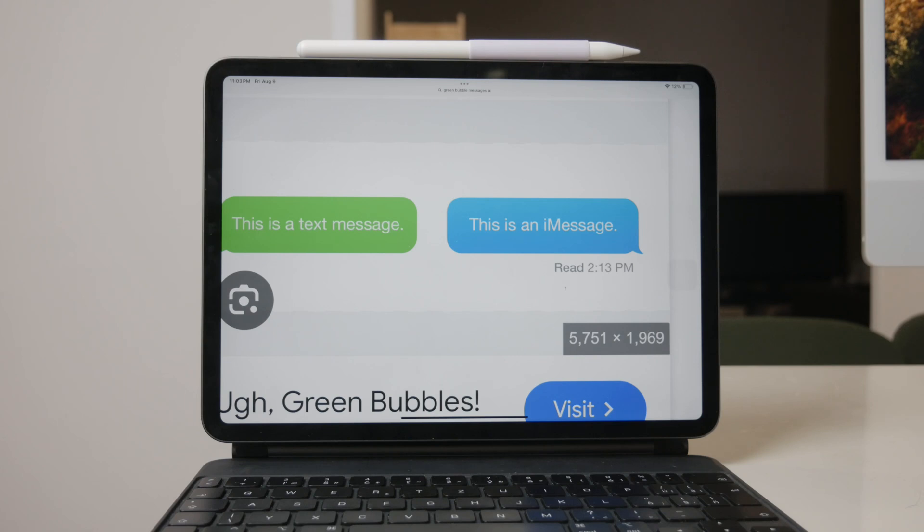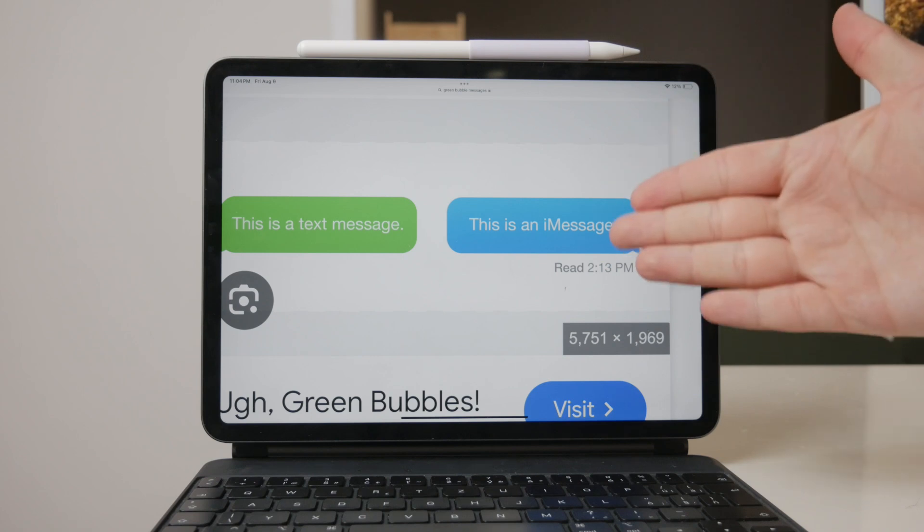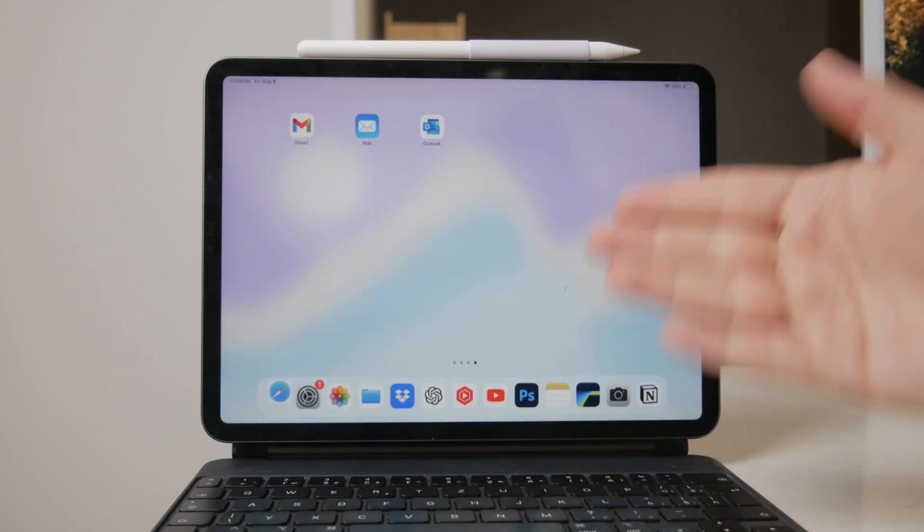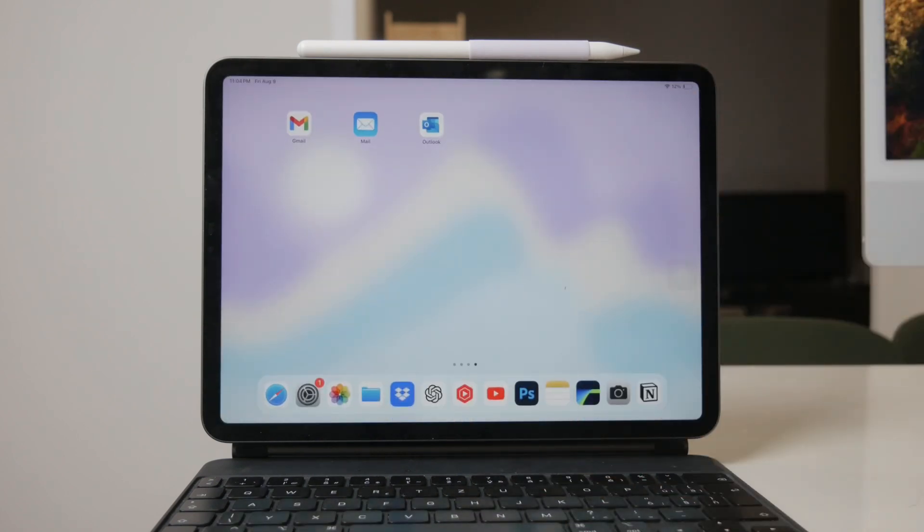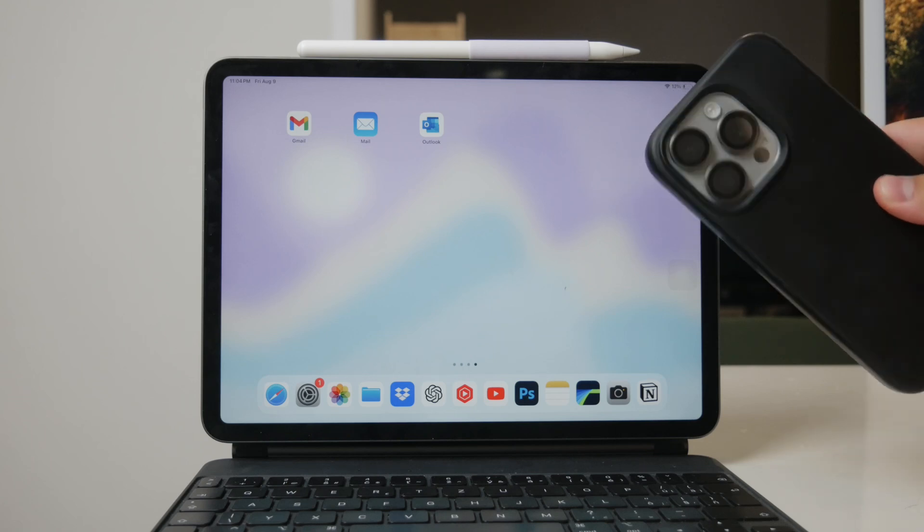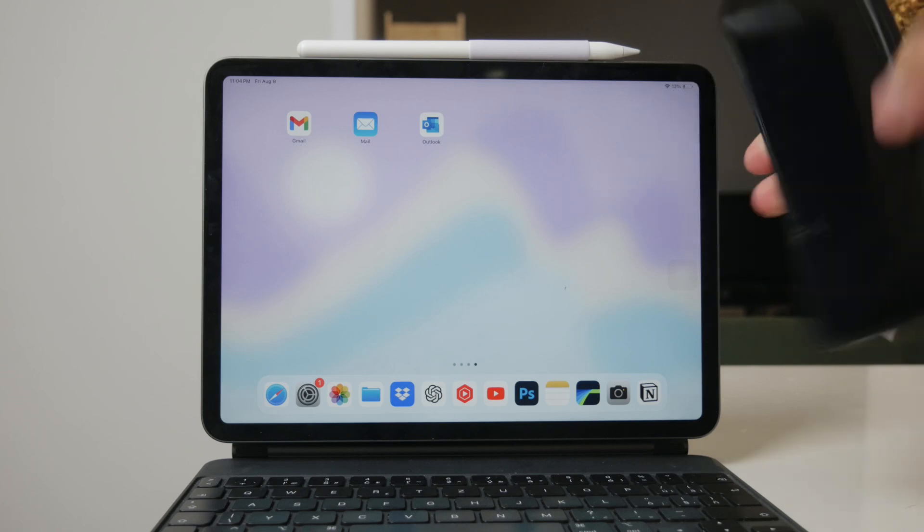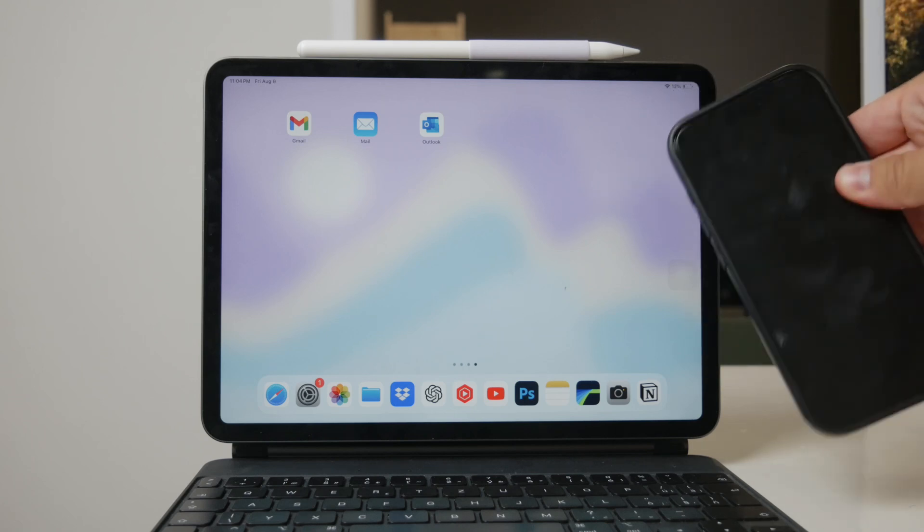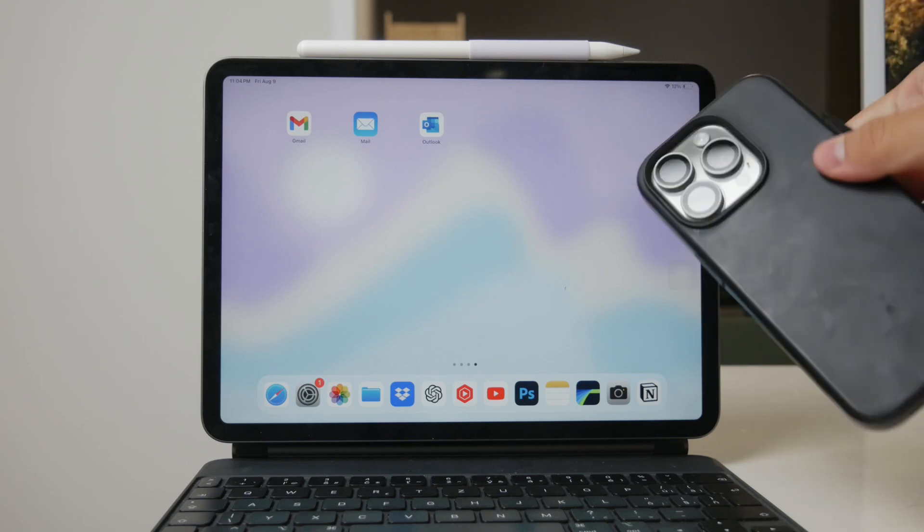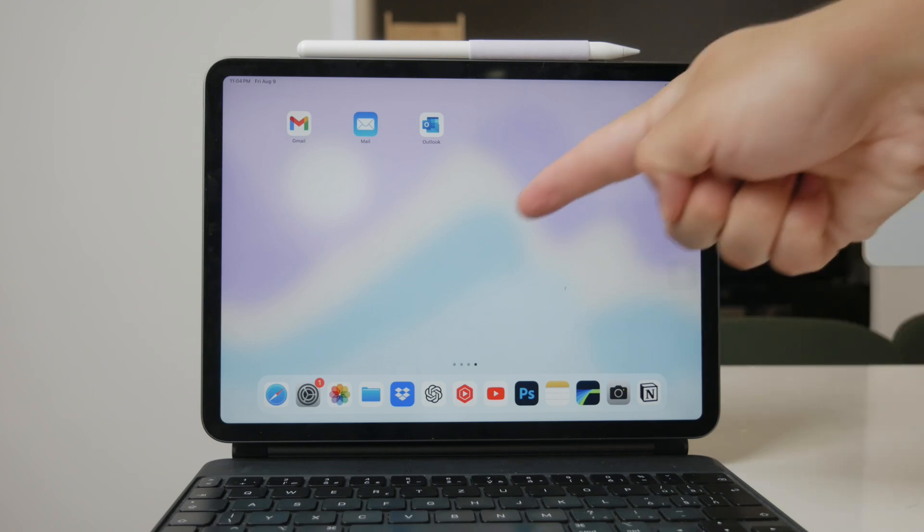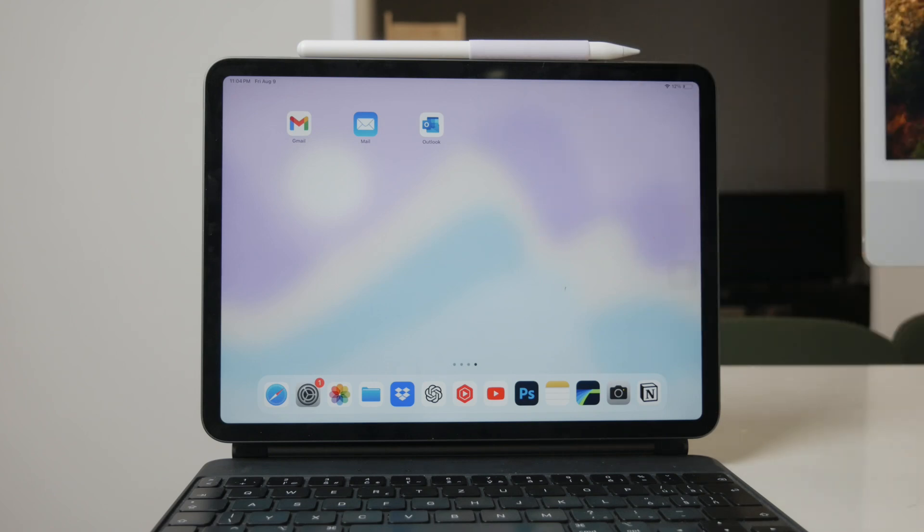Now, it's important to note that receiving these non-Apple texts or SMS messages directly on your iPad won't work without an iPhone. However, if you have an iPhone with a valid SIM card and carrier service, you can set up a feature called text message forwarding. This feature allows your iPhone to forward SMS messages to your other Apple devices, including your iPad.